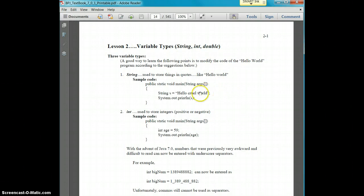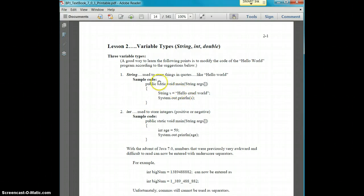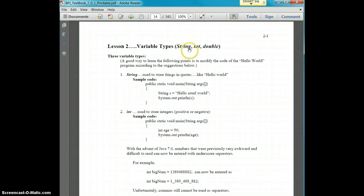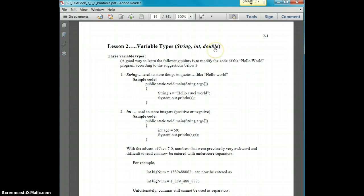So for lesson two we're going to be talking about variables, different types of variables. We're only going to be covering strings, the int which is an integer, and a double which is a decimal.